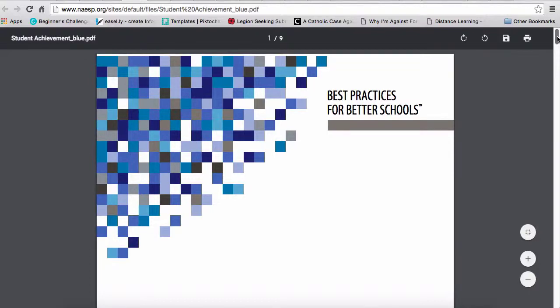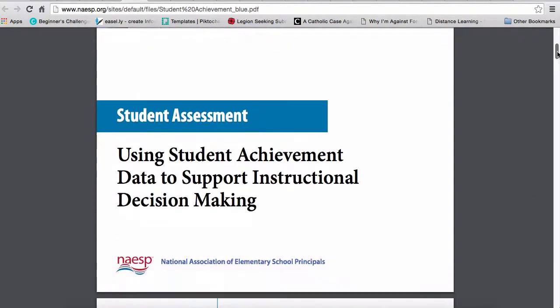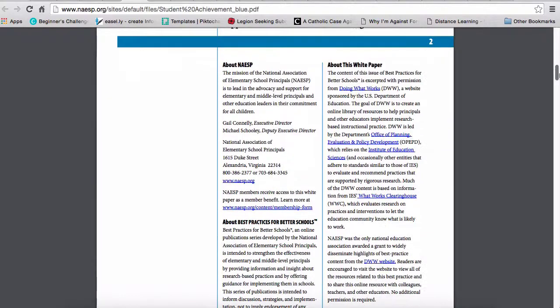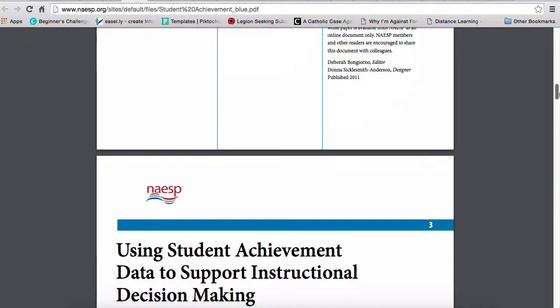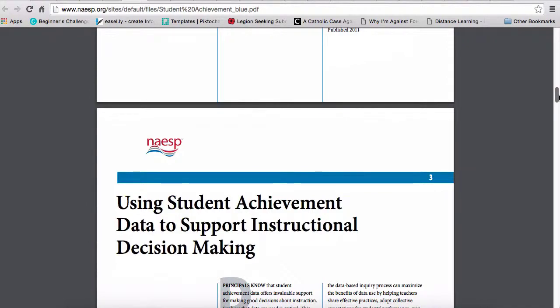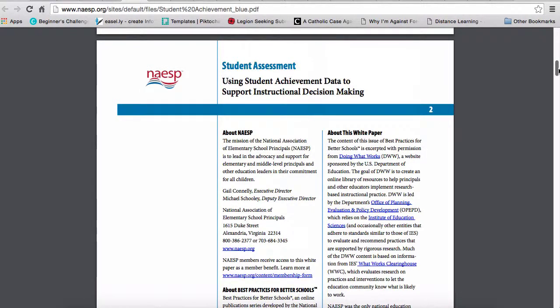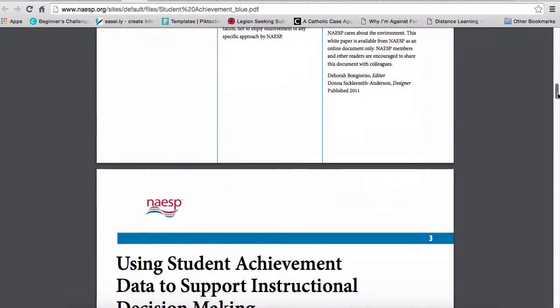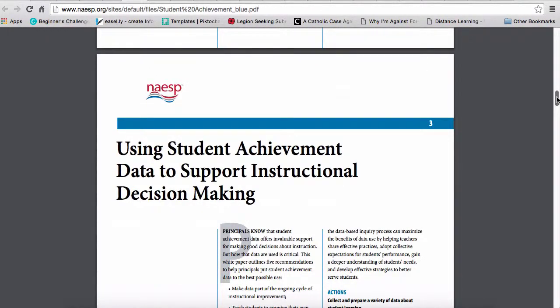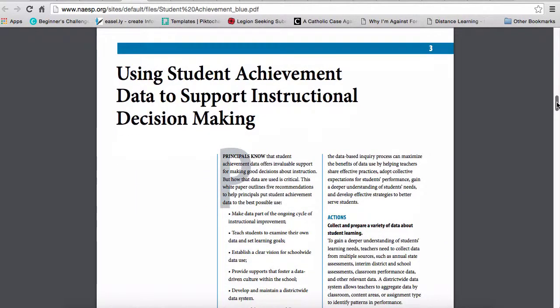Essentially what you've got here is a white paper — which is just a fancy way of saying report — that looks at using different types of student assessment from testing to other aspects. In this particular case, it's for educational leaders or principals, because this is actually done by the National Association of Elementary School Principals. So it's about how to use student achievement data to make decisions about how we can support instruction at a school level.